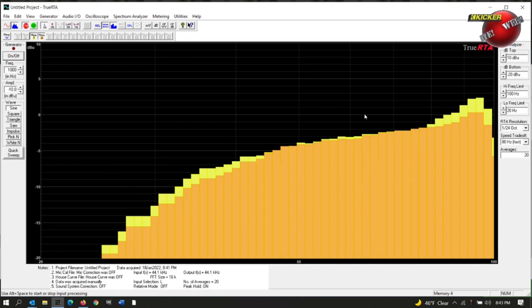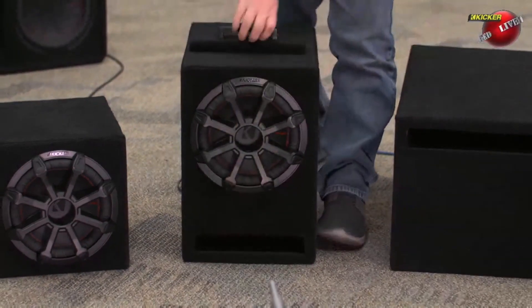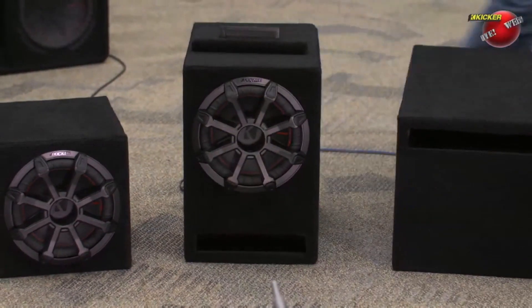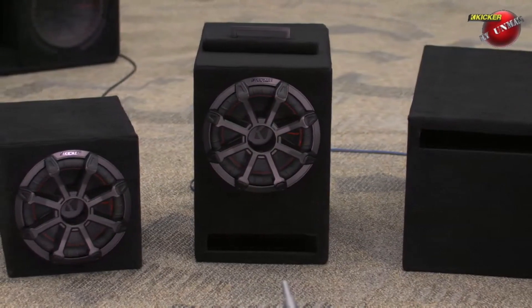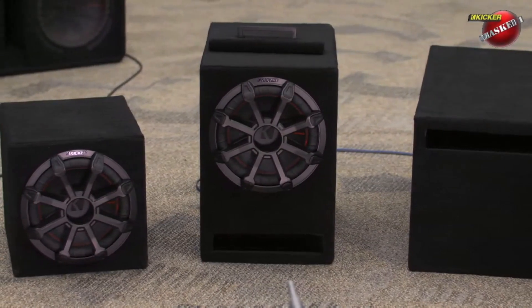Let's go to the next type of enclosure. Let's go to the small ported enclosure. We're going to pull that port out. Let me get back here on the computer, and I'm going to say Ken, go ahead and start the sweep.